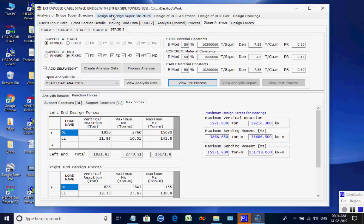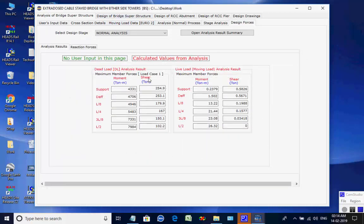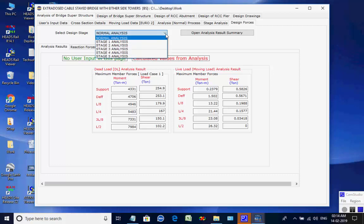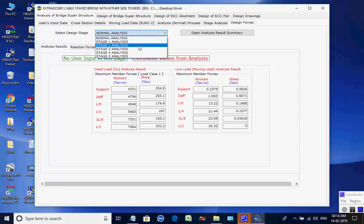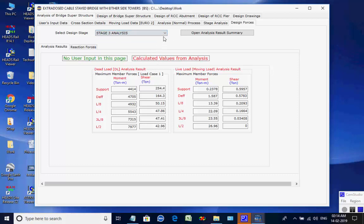Next, the page for Design Forces is opened. Select a particular analysis for its maximum member forces and support reactions, which shall be used for the design of structural members of the bridge superstructure, substructure, bearings, and foundations.